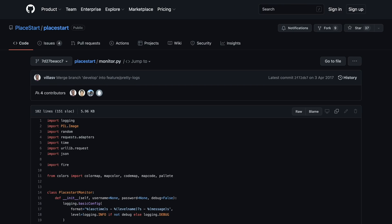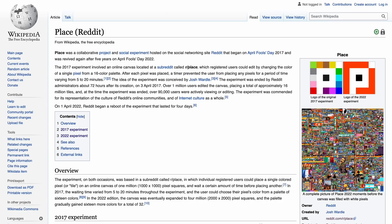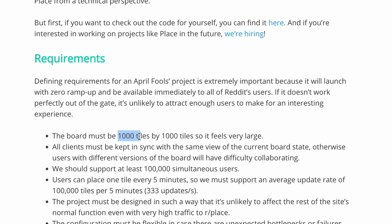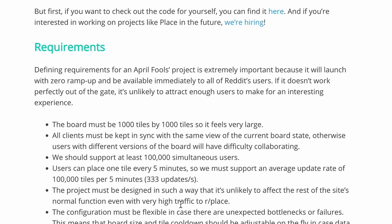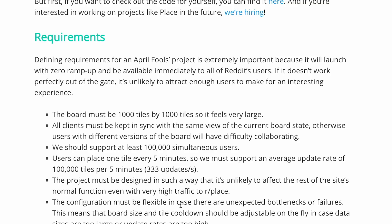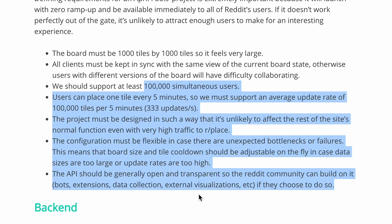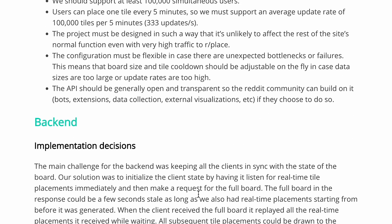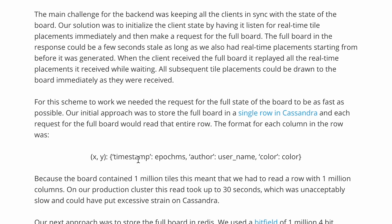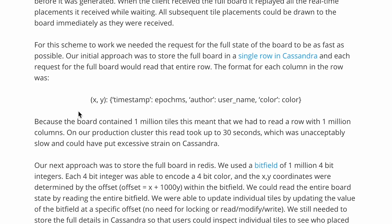They started right off with a thousand by thousand canvas — that's a million pixels. They wanted to support at least a hundred thousand concurrent users and they had certain limits in mind. So let's look at the back-end implementation.